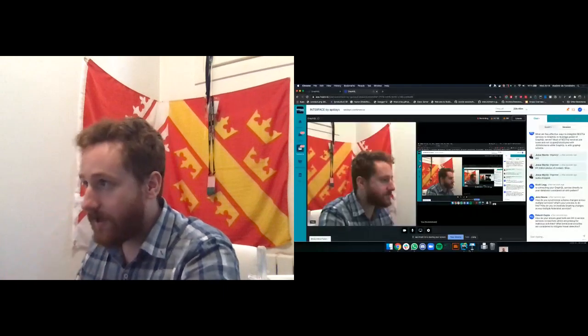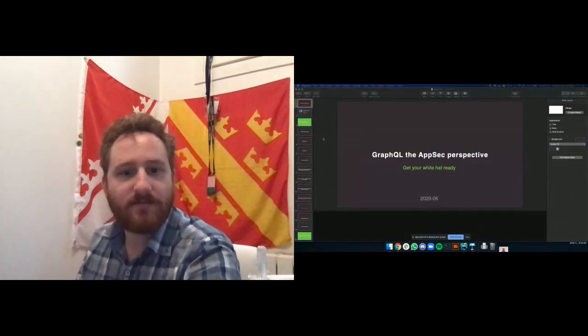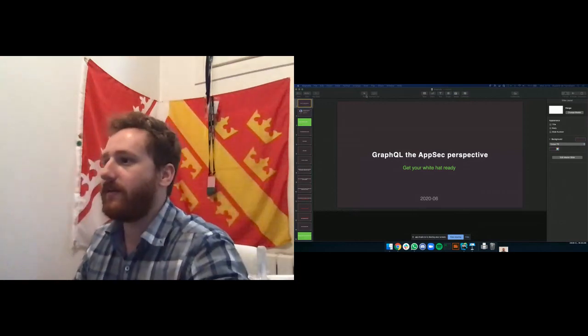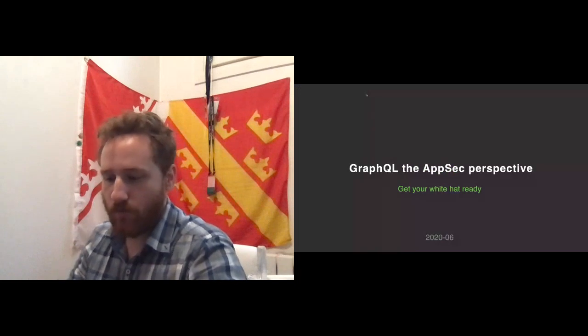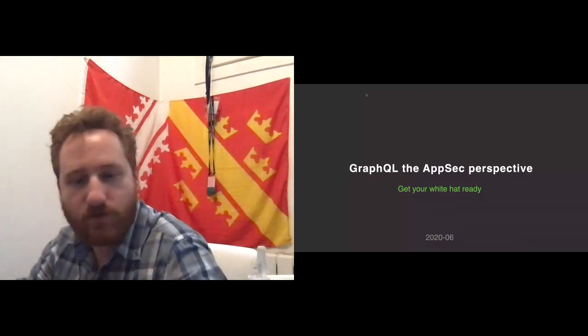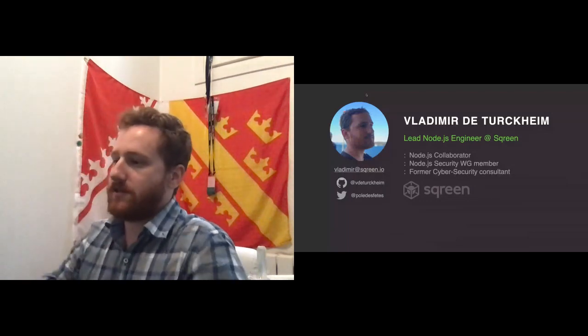Let me share my screen. I'll be looking at this screen because I have a dual monitor setup and the webcam isn't where it should be. This talk is about GraphQL from a security perspective. I'm Vladimir, I work at Snyk doing Node security full-time and I'm also part of the Node.js security team.